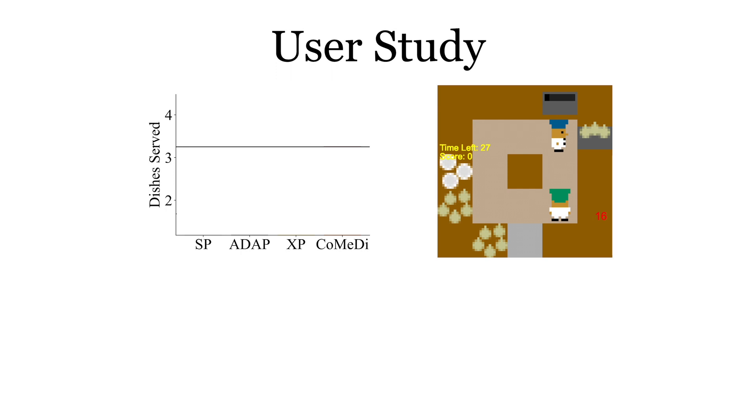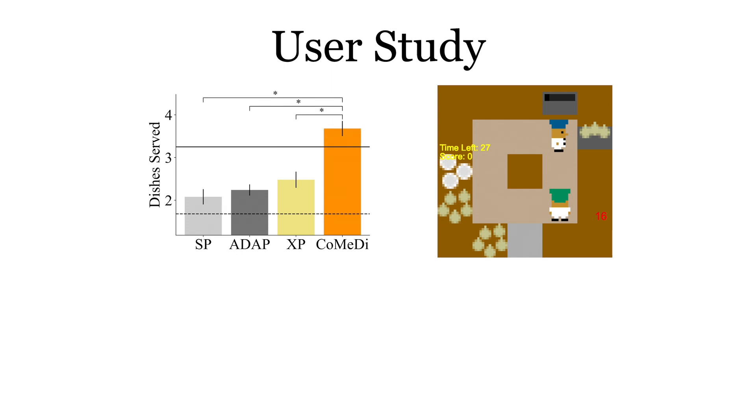The prior baselines of selfplay, ADAP, and pure crossplay were much weaker than expert humans. We found that CoMeDi was significantly stronger than prior baselines, even surpassing our expert human partner on average.